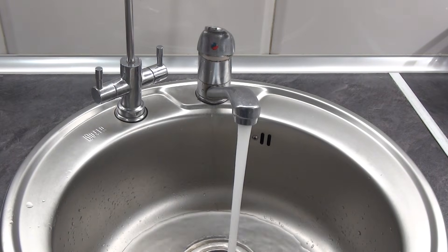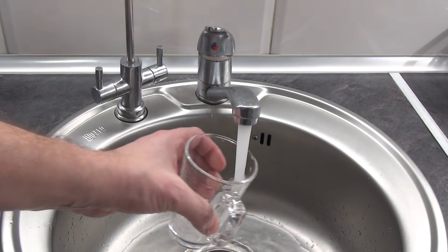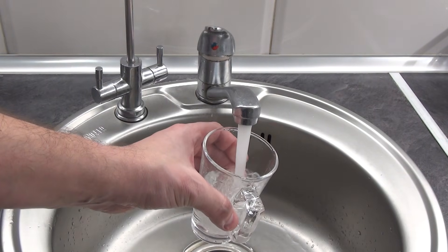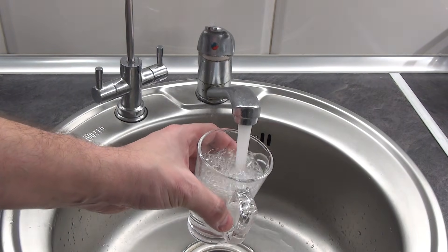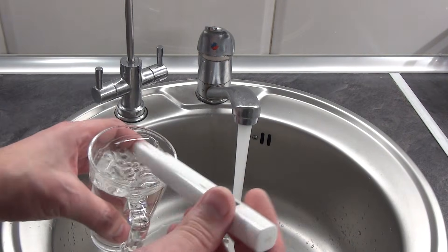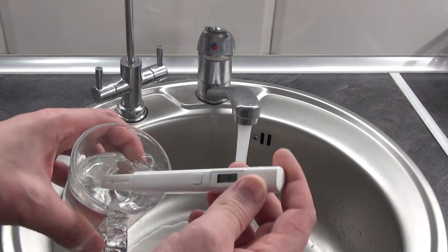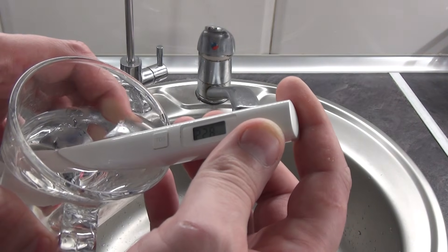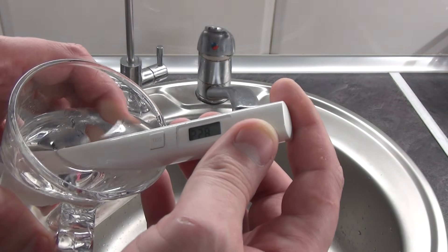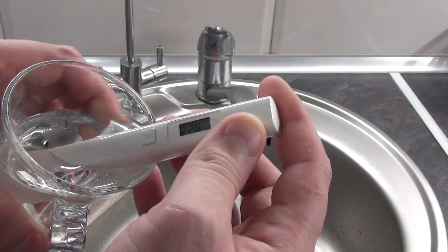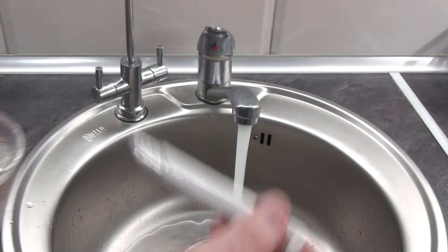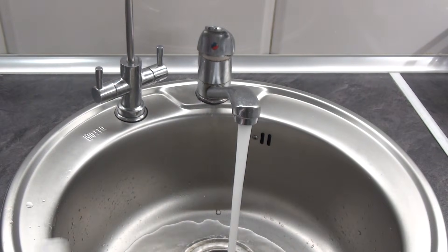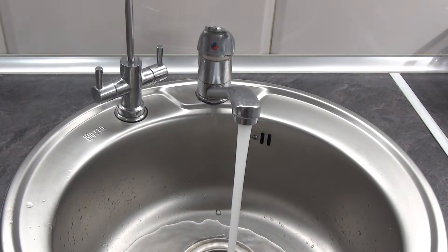Now I'll take tap water, I have it through a mechanical filter, but still its ppm is 228. Hard water and it is not recommended to drink it without purification.